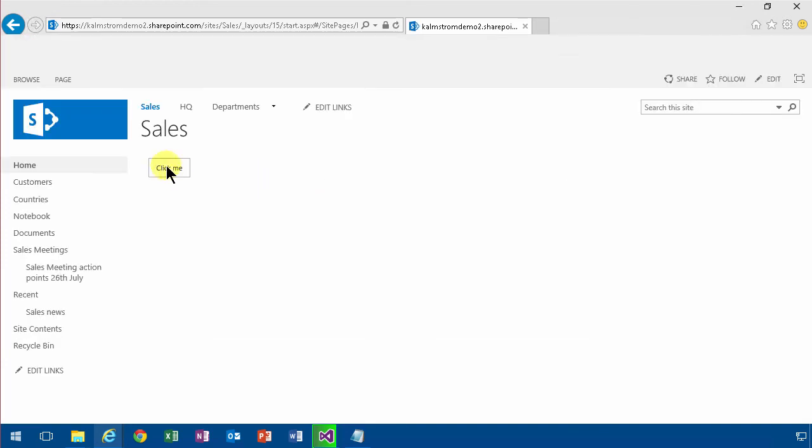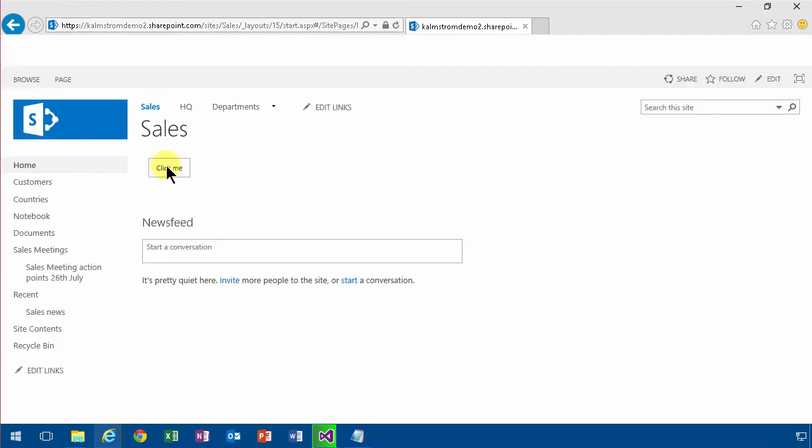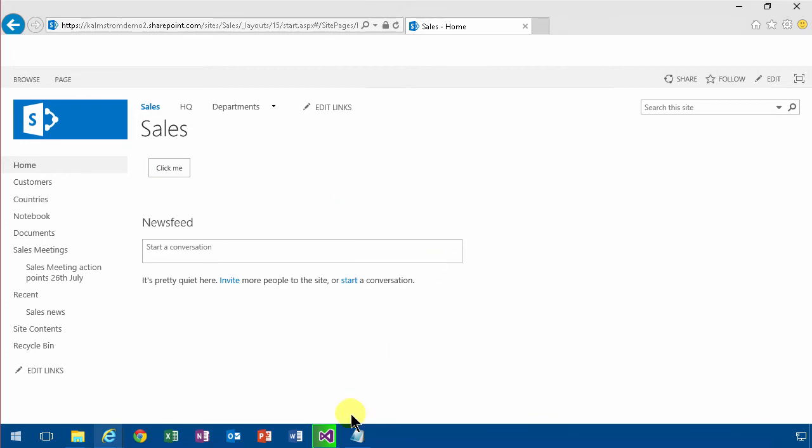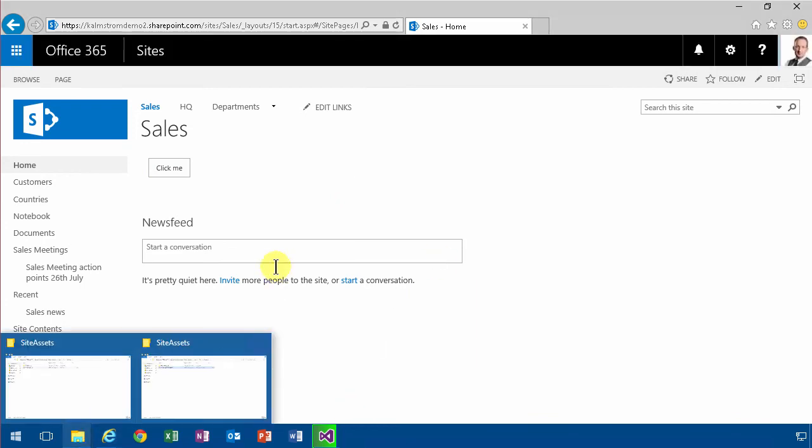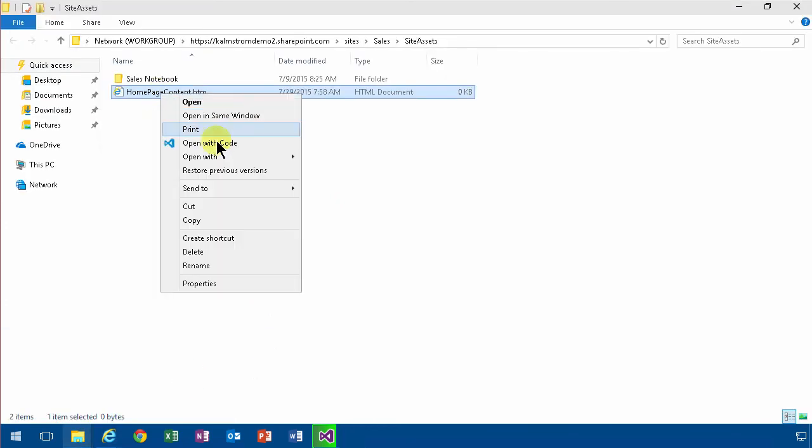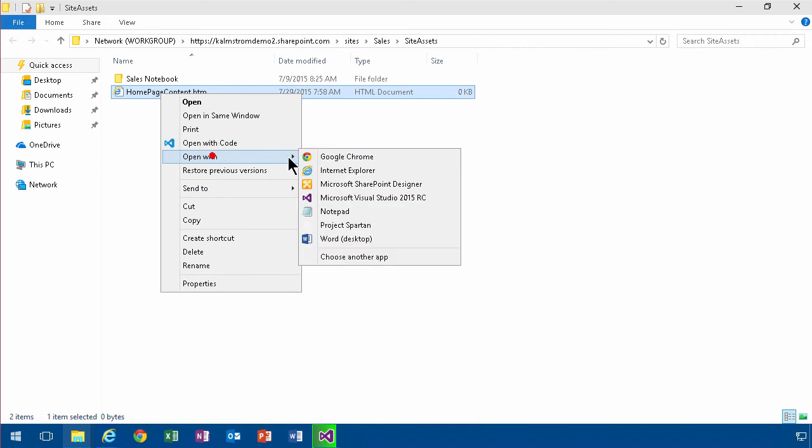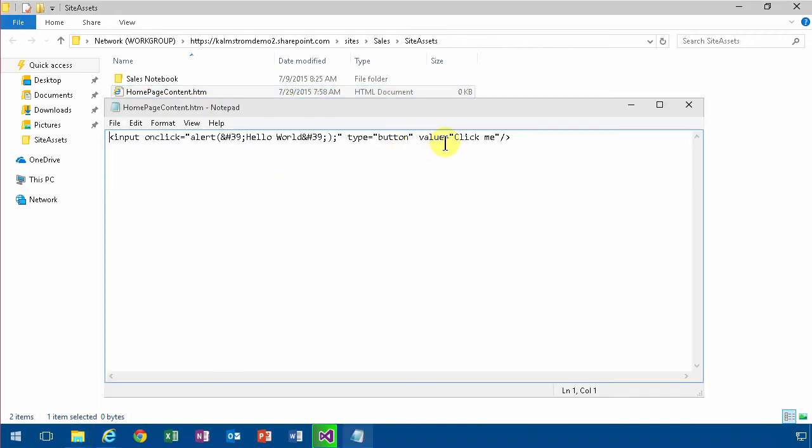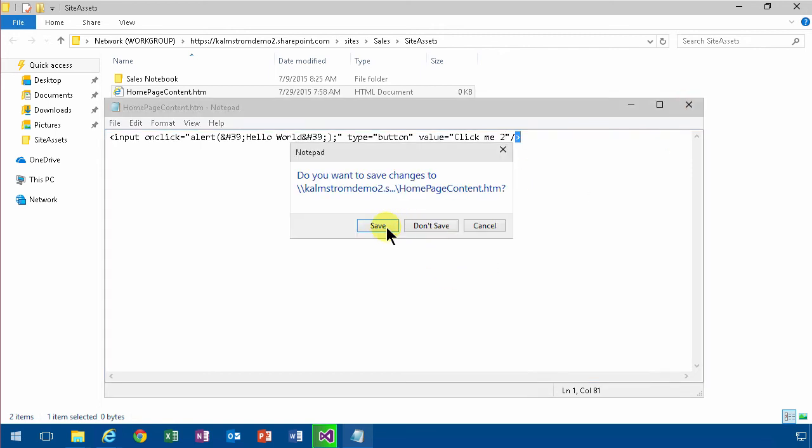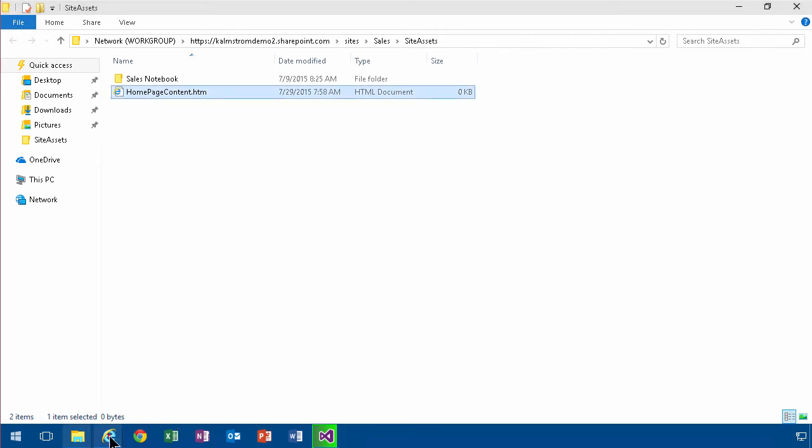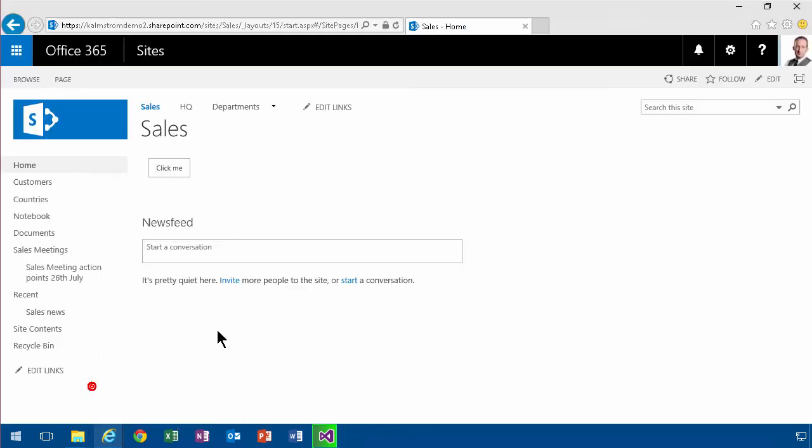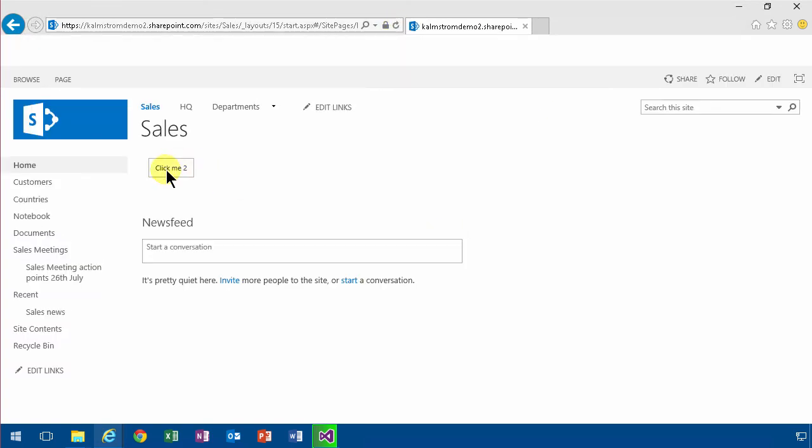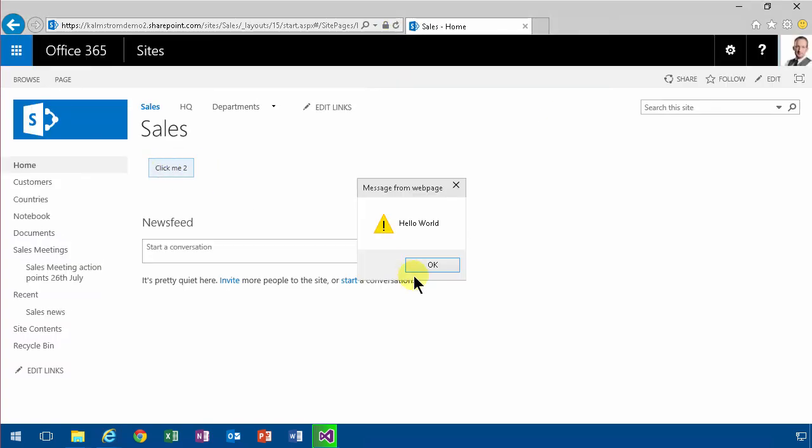Now it still works as it should. Hello world. But if I go in and edit this file now, site assets, I'm going to edit that with notepad, for example there. And I'm going to call that click me too, just to make a small different change there, save.